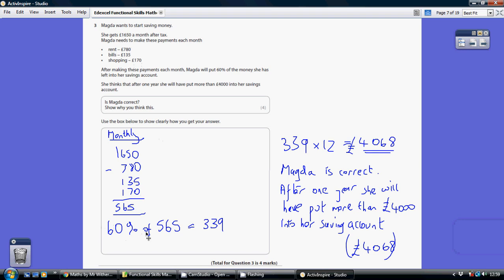Now if you go and do that on your calculator, you're going to get 0.6. So you then do 0.6 multiplied by 565 and that gives you the £339. So each month Magda is going to be saving £339 into a savings account.